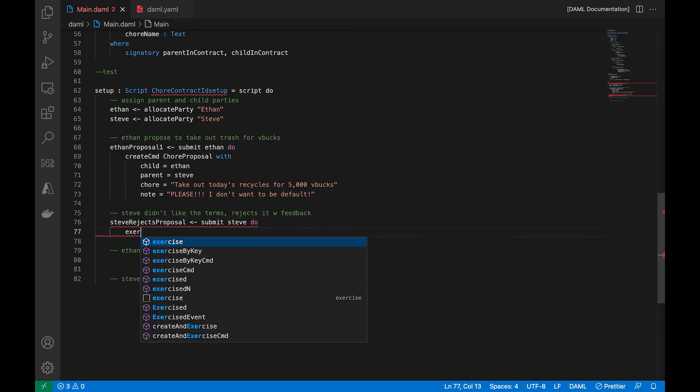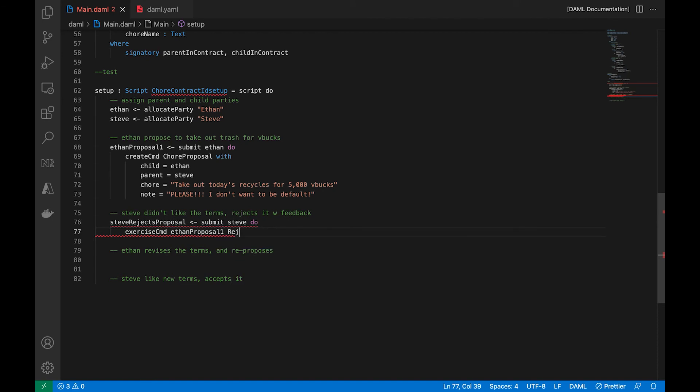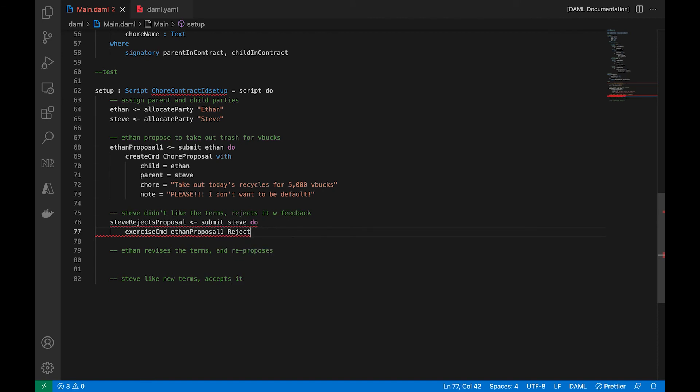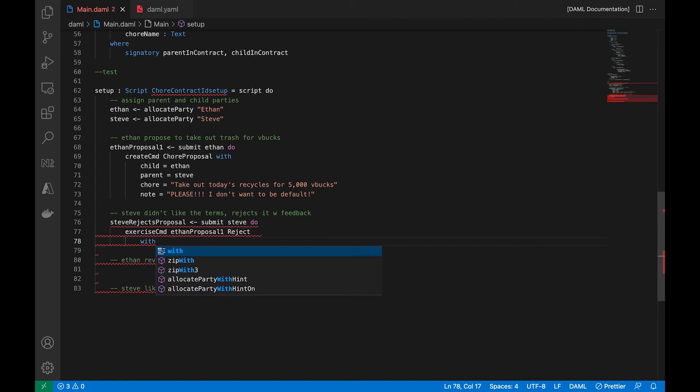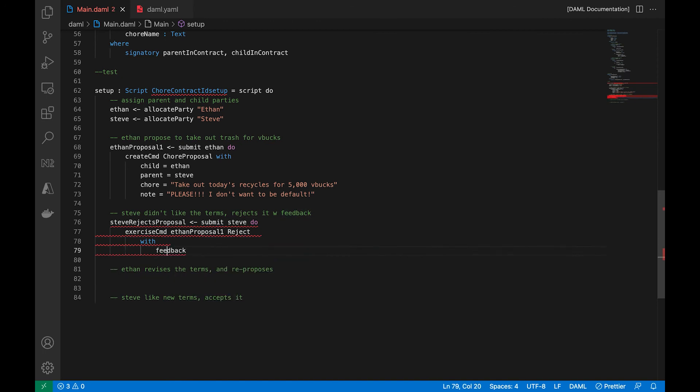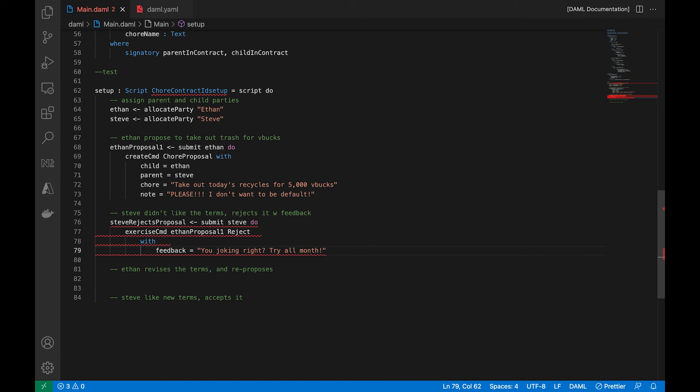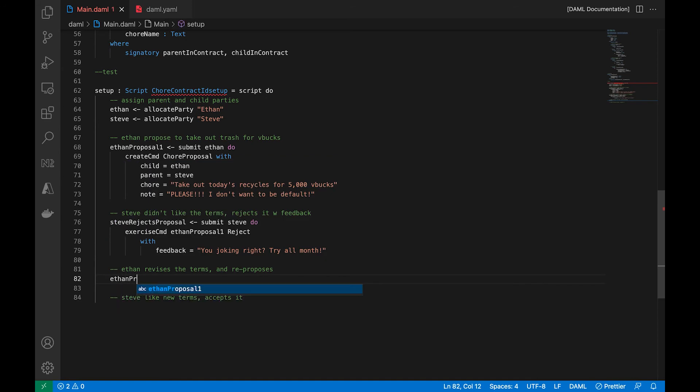So Steve is going to reject the proposal. And he's going to exercise the on. He's going to exercise on the Ethan proposal 1, the reject choice. And the feedback that the dad is going to give is, you're joking, right? Try all month. Not very nice, but we got to be realistic here.